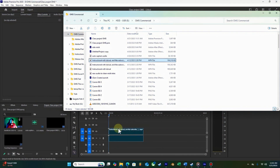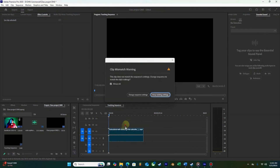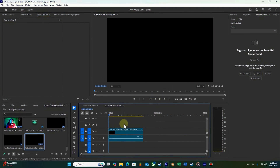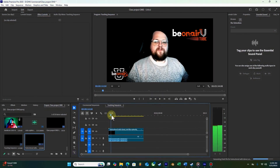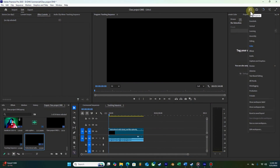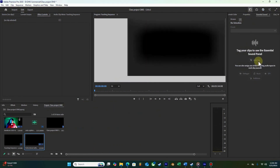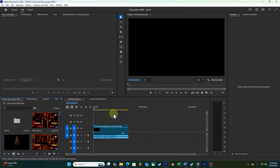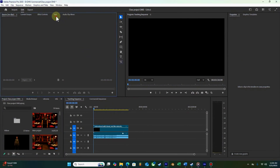The first thing we're going to do is drop our project file into our sequence to caption. I'm going to change my sequence settings and make sure I put in the right clip. Now I'm going to go into the workspace tab at the top right and go down to Captions and Graphics, and left-click. You'll see our workspace has changed slightly.